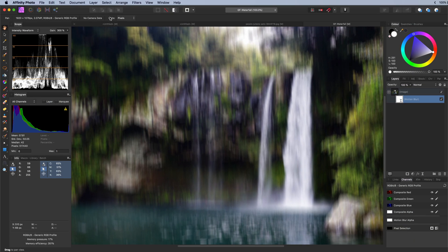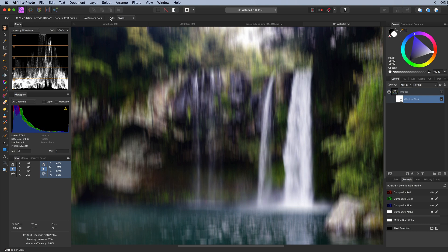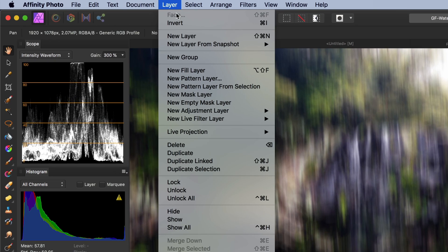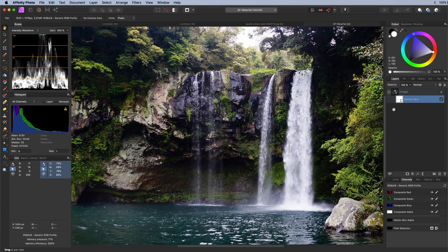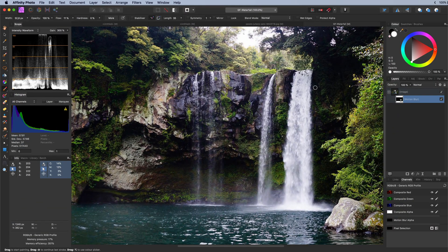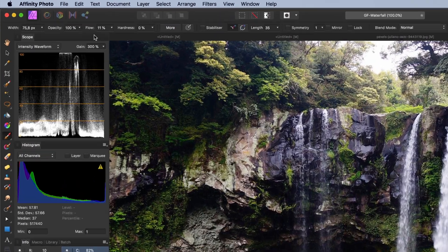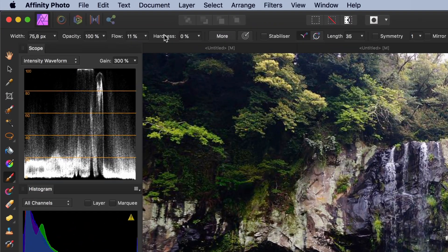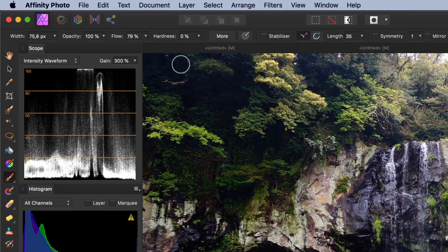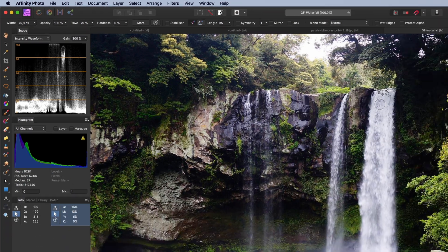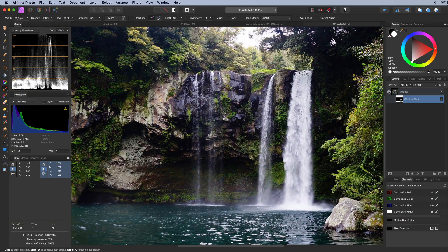But first let's invert the mask and paint back in the areas where the effect will be applied to. To invert the mask make sure the filter layer is selected in the layers panel and then either use the Command I shortcut or the invert option from the layer menu. To paint back in the effect on the water we can use a soft brush. Lower its flow a bit so the brush is not super strong and then paint with white.